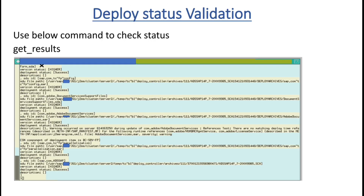Once you deploy your patches, you need to validate whether the patch was successful. You can use the command 'get_results' from the telnet console. Once you run it, you can see all the files that were applied, and at the end you will see 'Deployment Status: Success'. If the deployment status is success for the component you applied, then your patch deployment is successful.